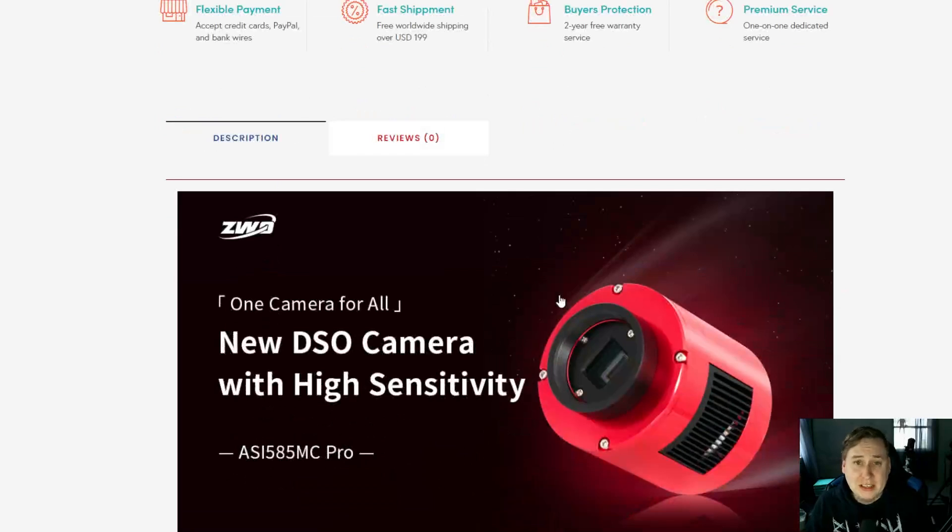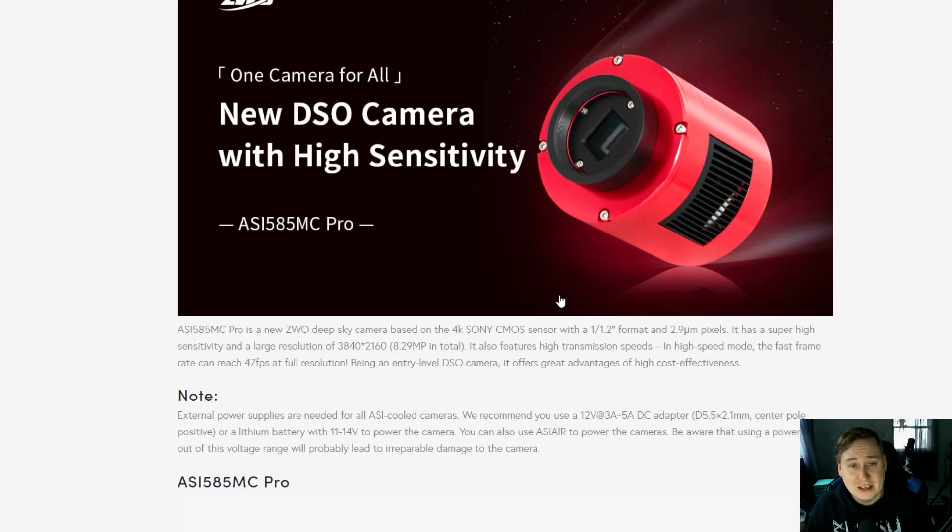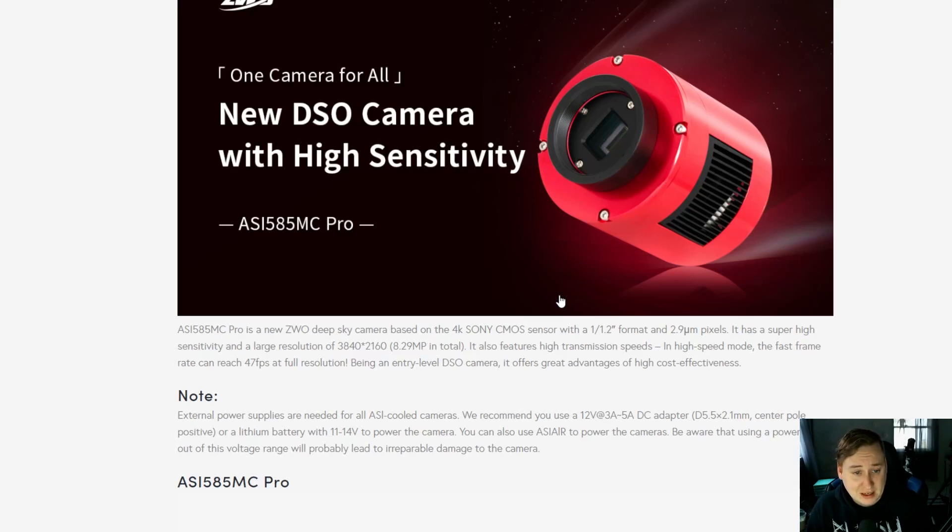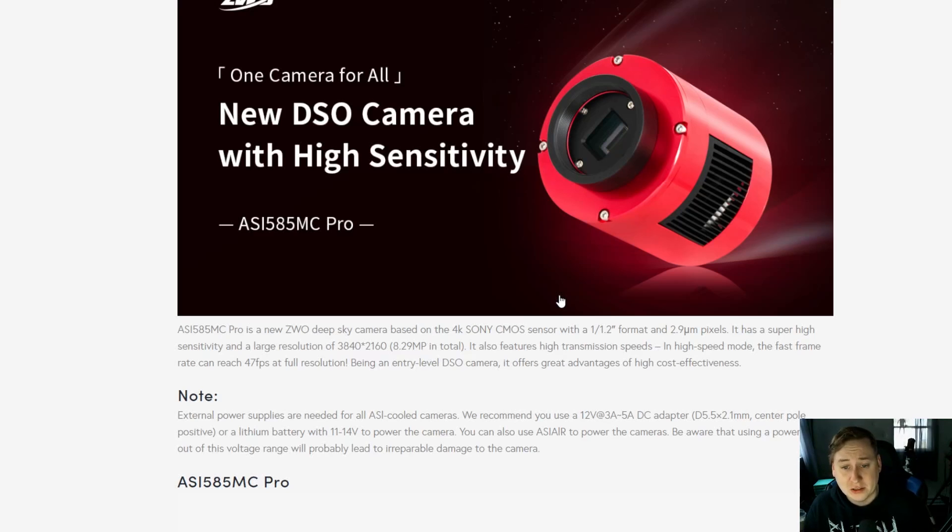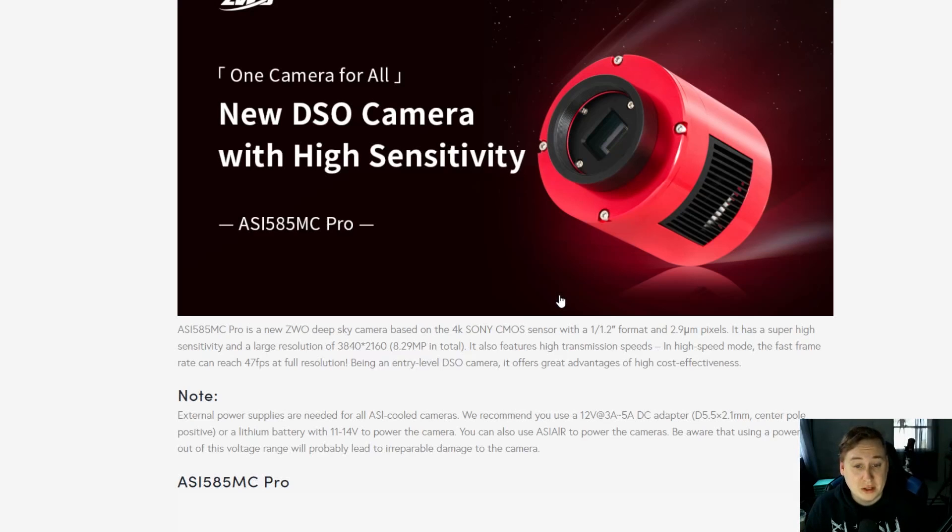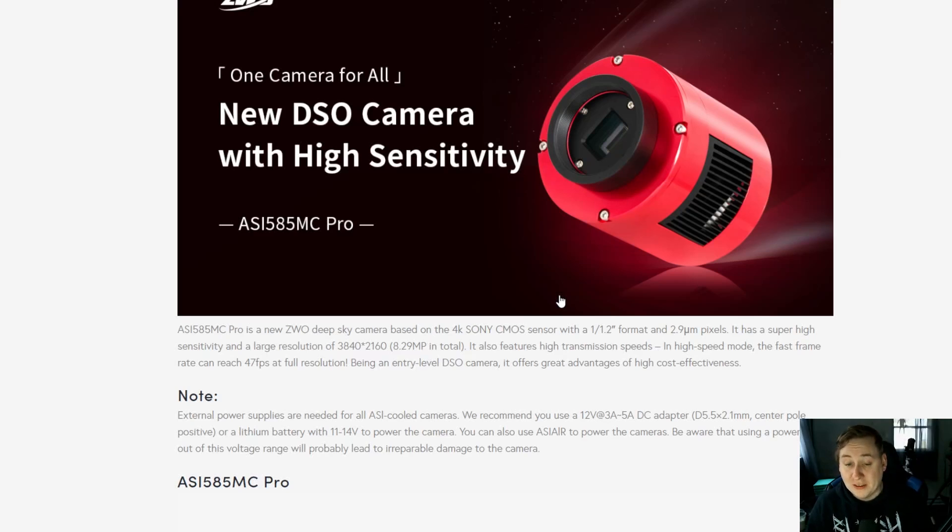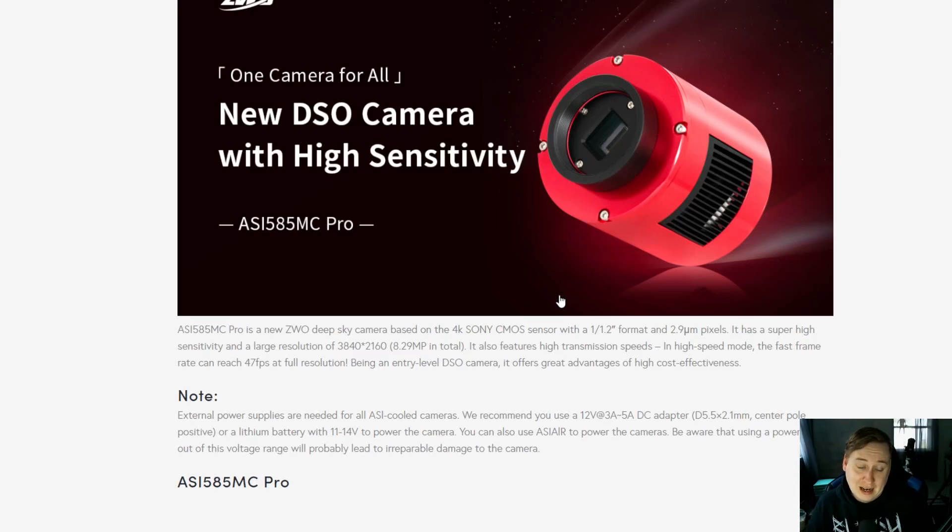Let's get into the nitty-gritty details of this camera. They're talking about it being a new DSO camera with high sensitivity. The ASI 585 MC Pro is based on this 4K Sony CMOS sensor with a 1 by 1.2 inch format and 2.9 micron pixels. It has super high sensitivity and a large resolution of 3840 by 2160, which is about 8.29 megapixels. It also features high transmission speed. In high speed mode, the fast frame rate can reach 47 at full resolution at 4K. That's actually not bad for frame rates.